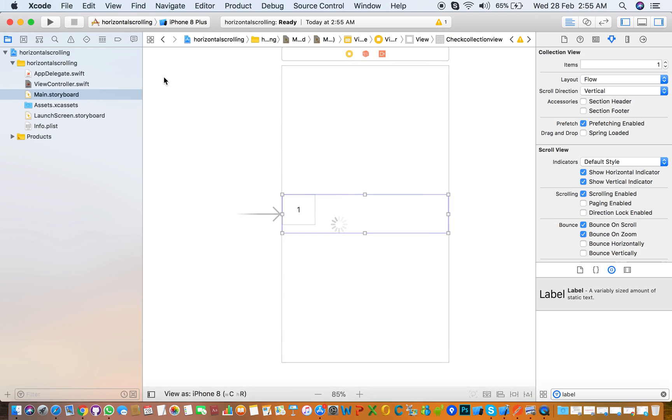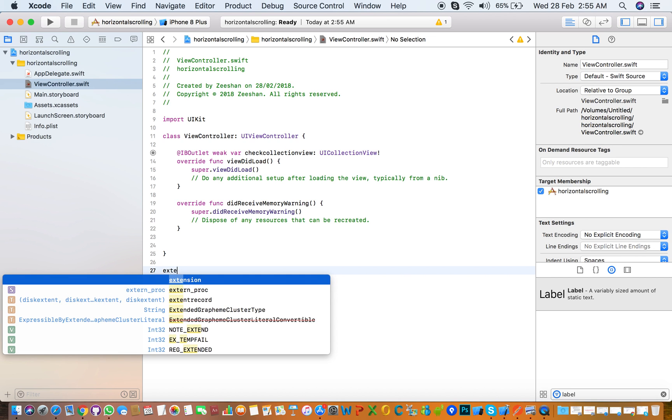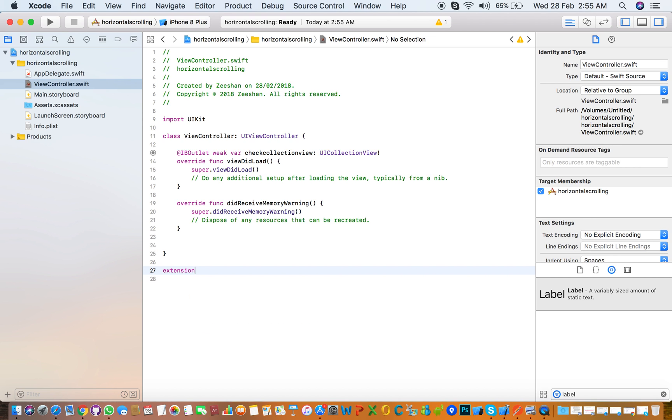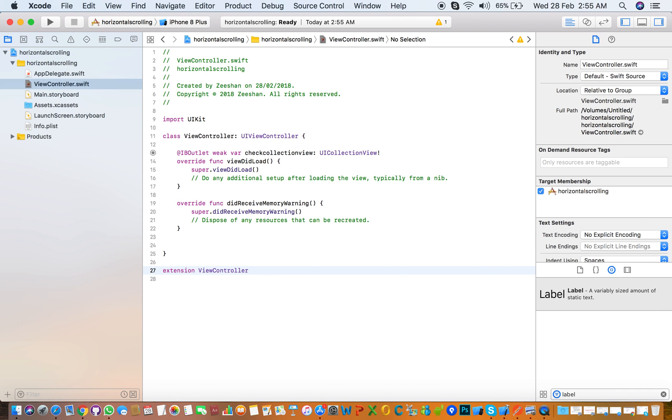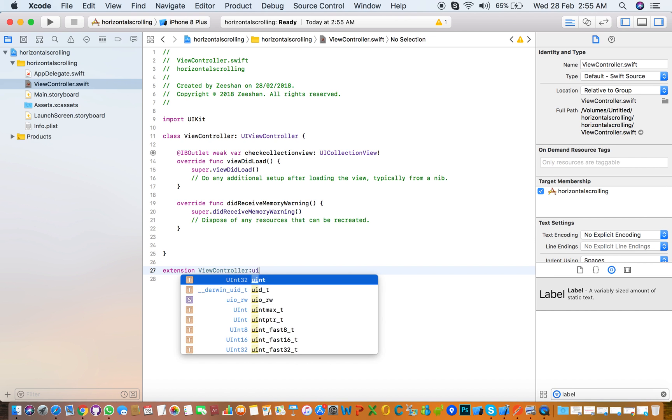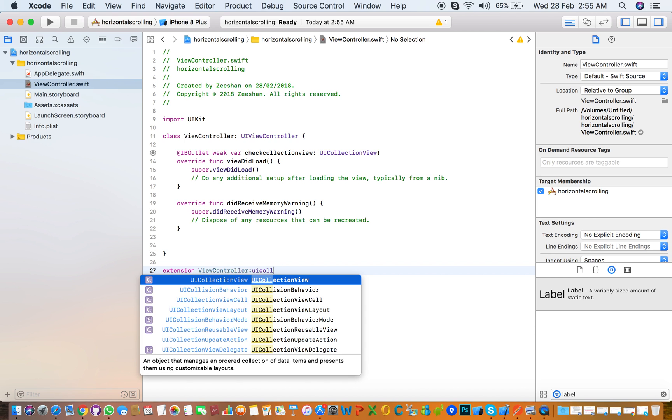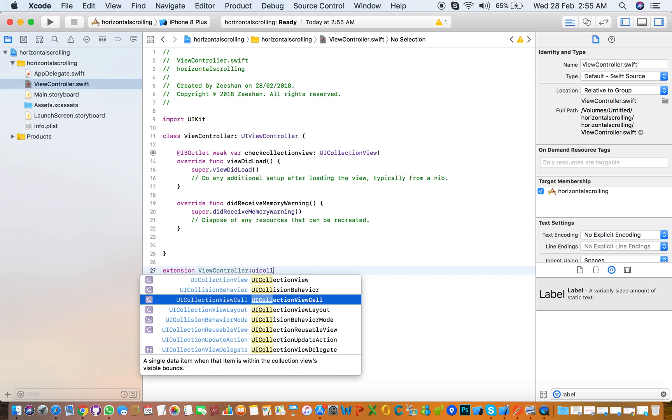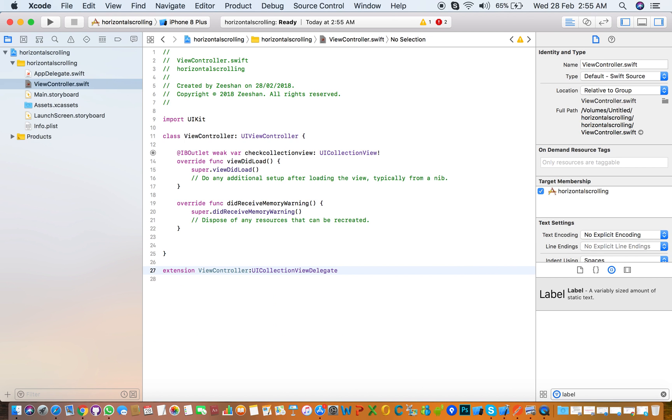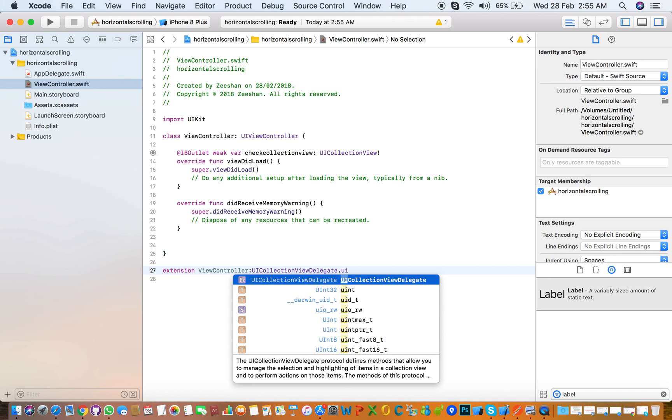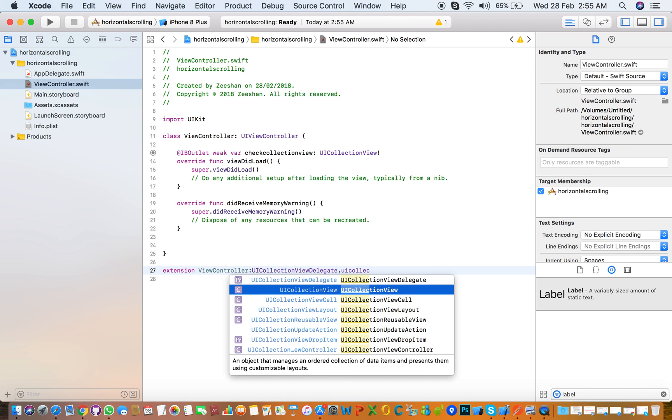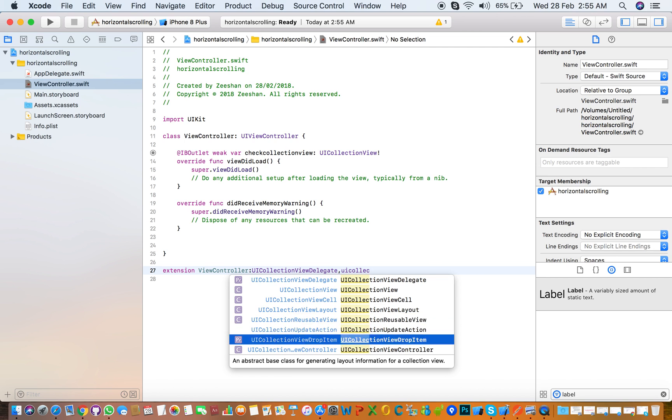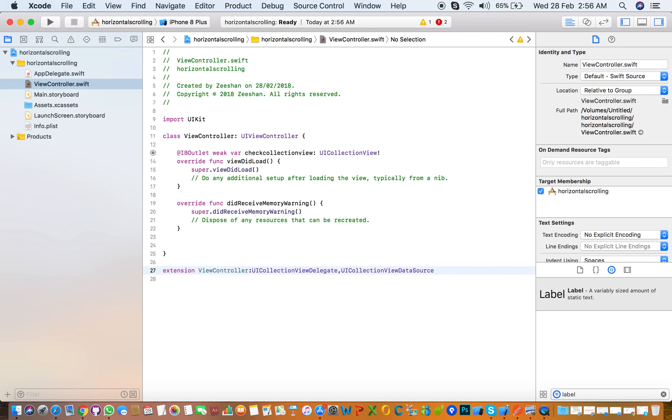And the next thing you need to extend the method, that data source and delegate of collection view. UICollectionViewDelegate, and UICollectionViewDataSource.